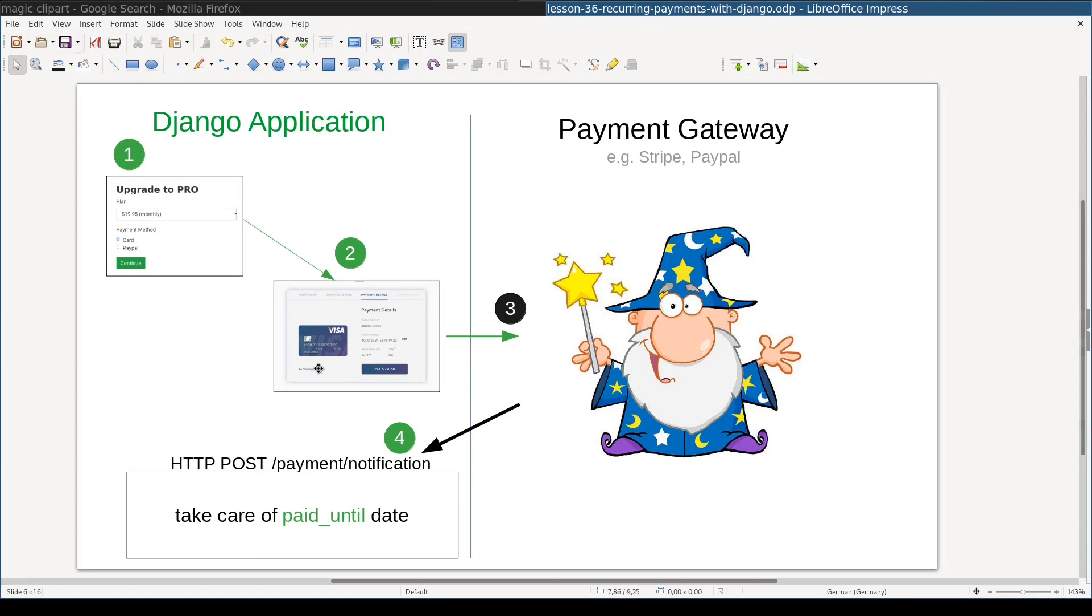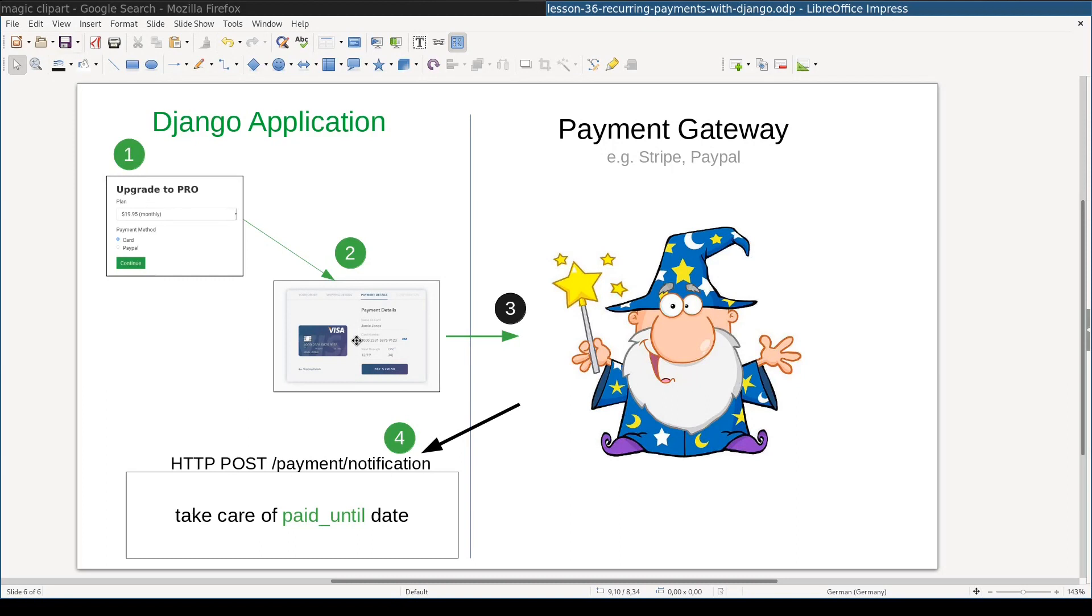It is up to you how you design UI. Stripe, for example, helps you a little bit in a sense that they provide you with JavaScript libraries to render their checkout and to do some basic validation on the client side. Once the user decides on the product and on the payment method, the whole payment process is transferred to the external application, payment gateway.